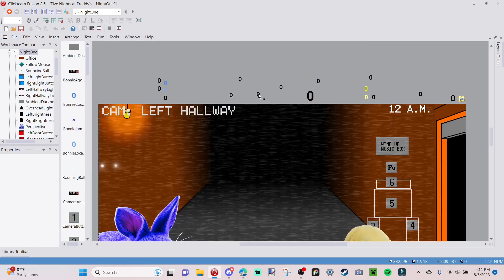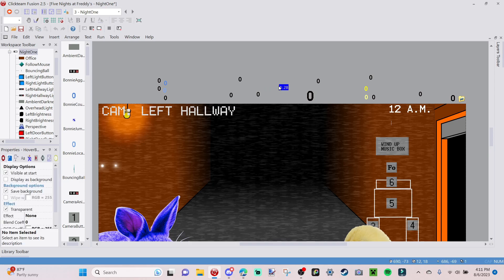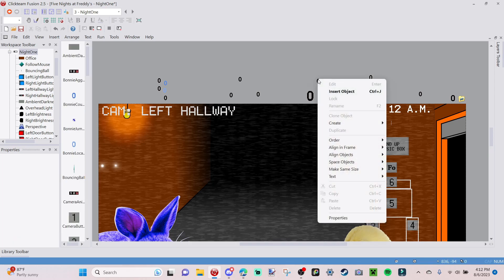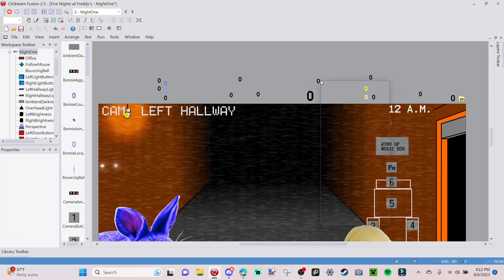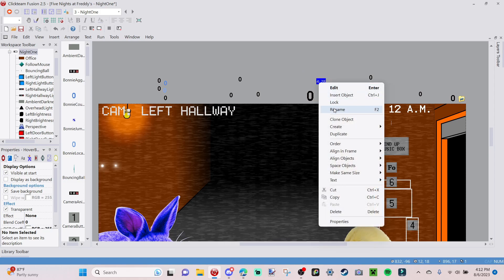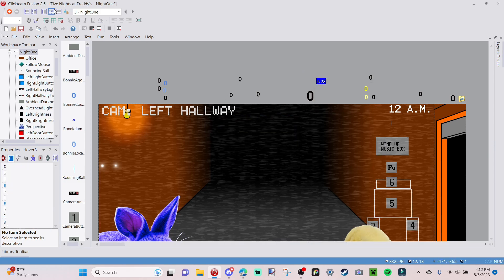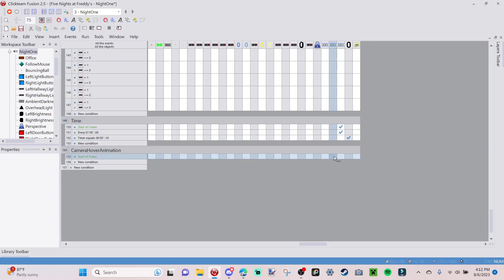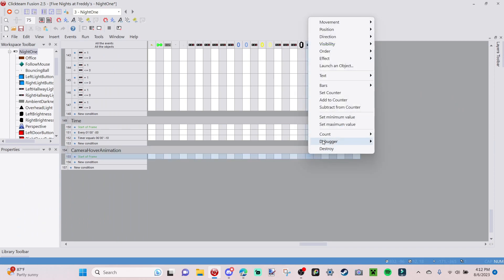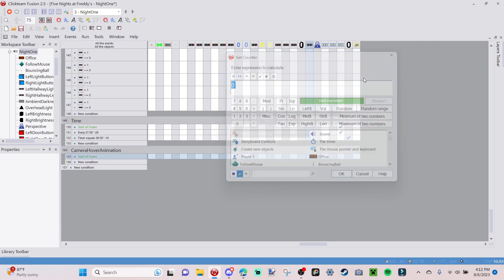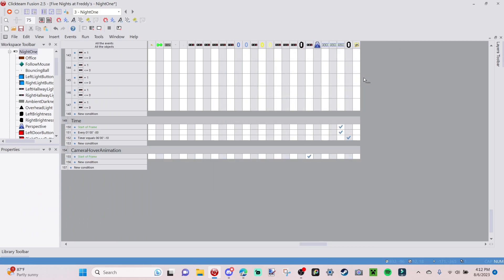I accidentally made two hover buffer counters — you don't have to do this, I just messed something up. Delete the duplicate. Then go over to your hover buffer, right-click, and set the counter to zero. This means automatically at the start of the frame it is set to zero.